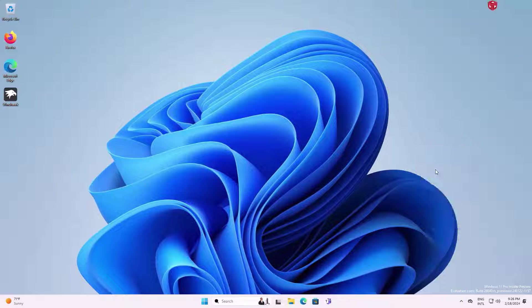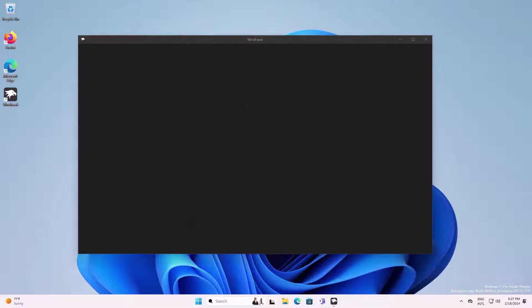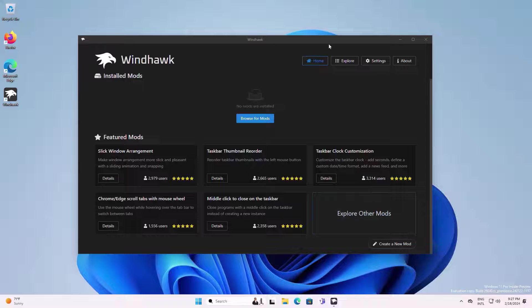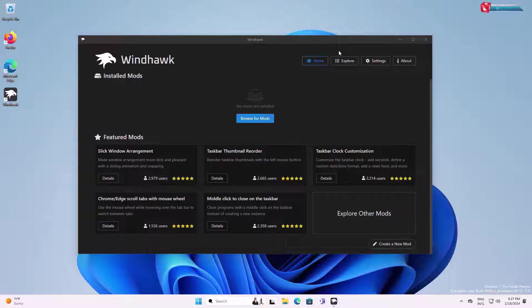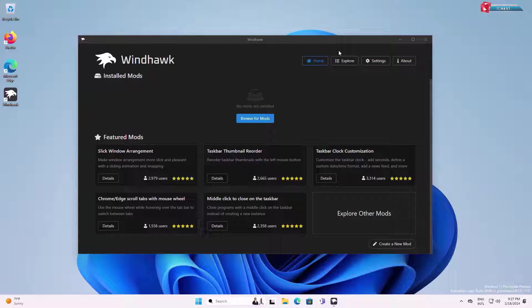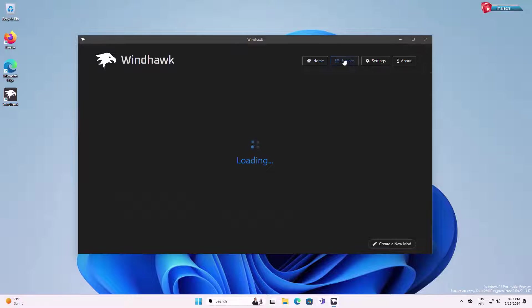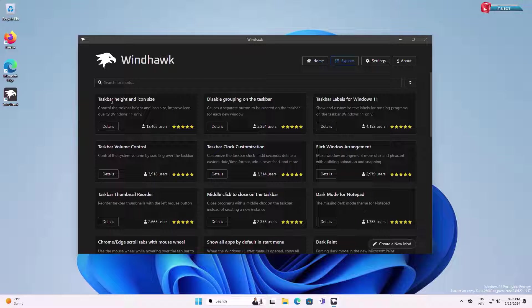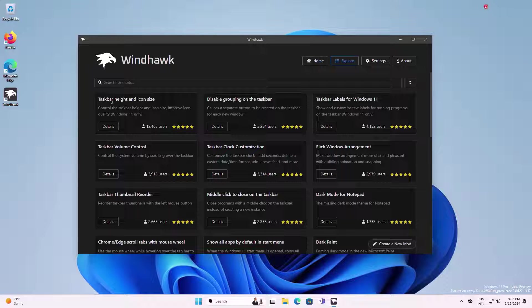Now this software will launch after the installation. Let me show you how we can customize our taskbar. Move up and then click on explore. Click on taskbar height and icon size details.